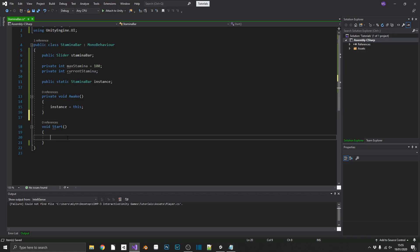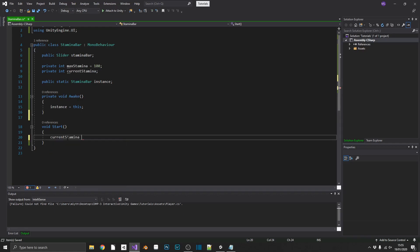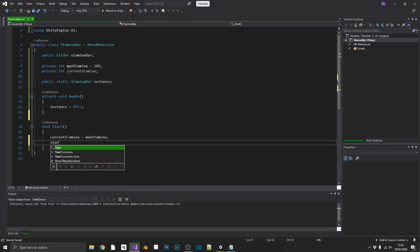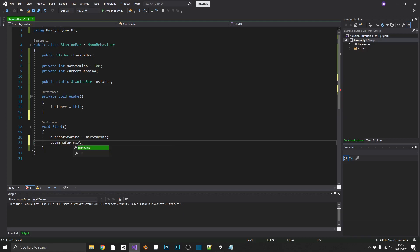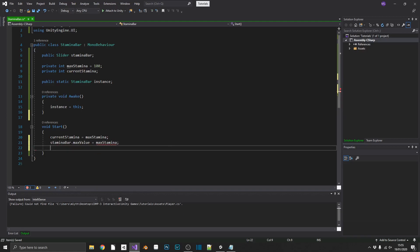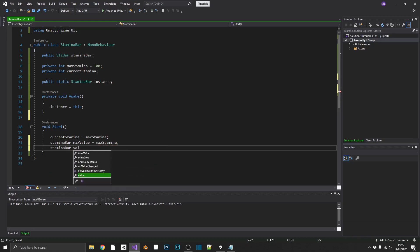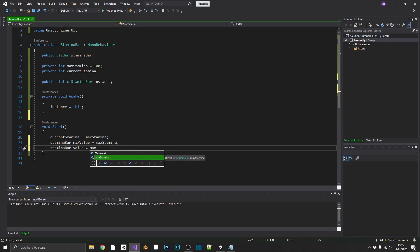The first thing we're going to want to do is make sure that all our values are correct at the point in which we start our game. So, I'm going to set current stamina equal to max stamina. I'm also going to set the stamina bar's max value equal to max stamina, and also the stamina bar's current value, just known as value, also equal to max stamina.